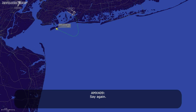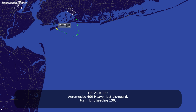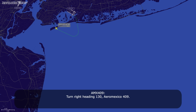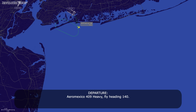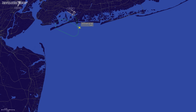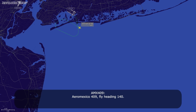Say it again? Area Mexico 409 heavy, distance regard, turn right heading 130. Area Mexico 409 heavy, fly heading 140. Area Mexico 409, fly heading 140.